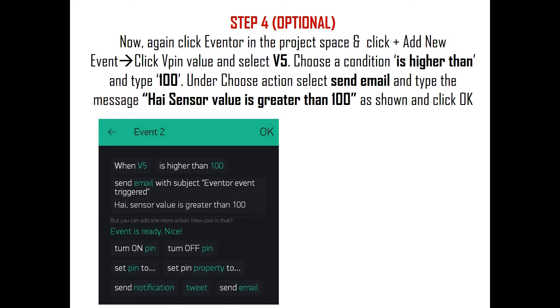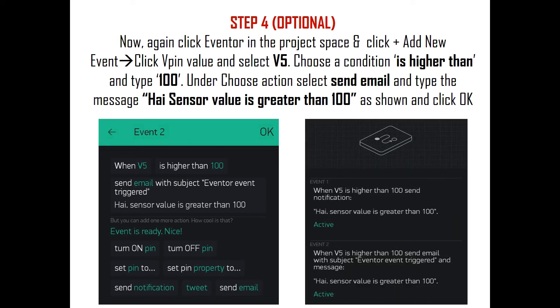For sending email notification, again click Eventor in the project space and click Add New Event button. Then click V PIN value and select V5. Choose a condition 'is higher than' and type 100. Under choose action, now select Send Email and type the message 'Hi, sensor value is greater than 100' or as per your wish. Then click OK. Now you can see two active events as shown here.